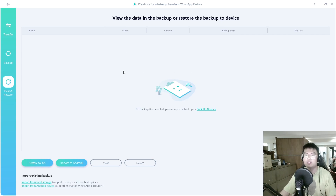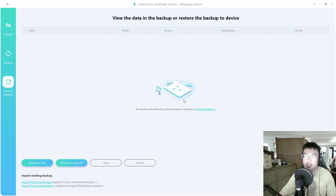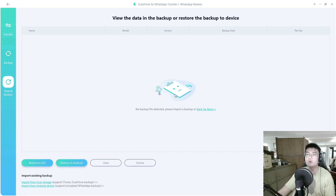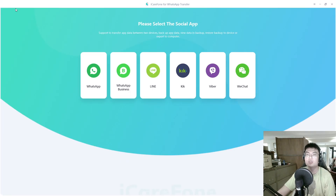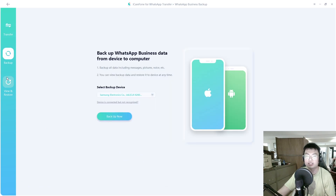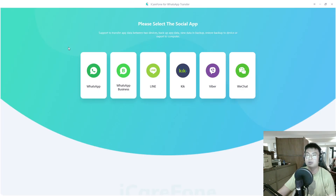Once you've backed up, you can see all kinds of backups you've made in the past. Maybe you want to get data from two months ago — just check back to that backup date and restore it to either your iPhone or Android. You can also view and delete backups, which is a really great addition. That's everything you can do on this WhatsApp Transfer feature, and WhatsApp Business works practically the same way.